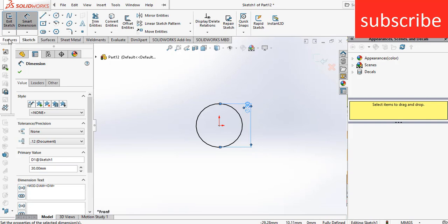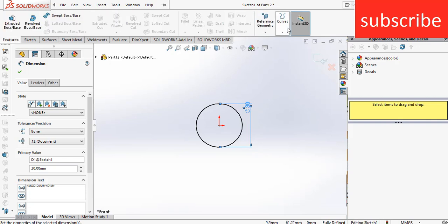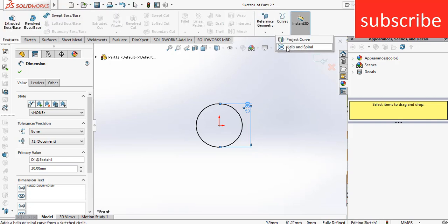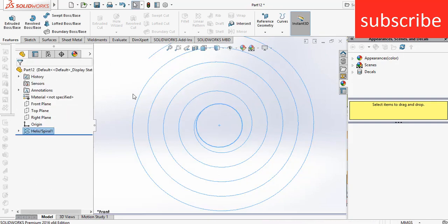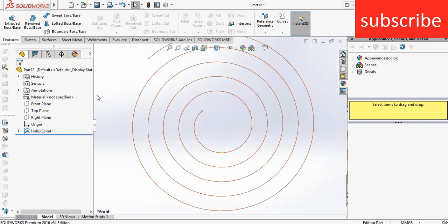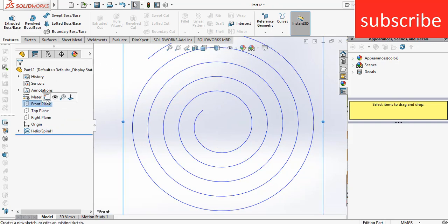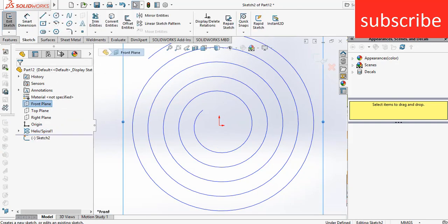After that, go to curves, click on helix spiral, and here you can see the specification. Make sure you have the same specification. After that, click OK. Now select the front plane, click on sketch, select this spiral.